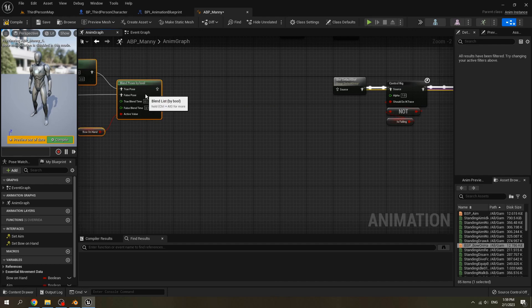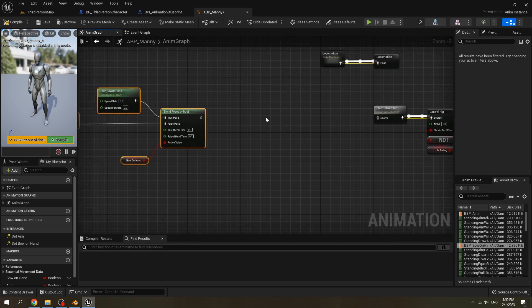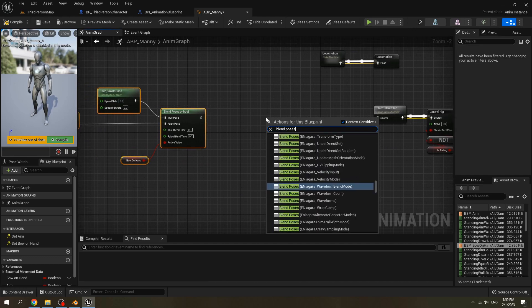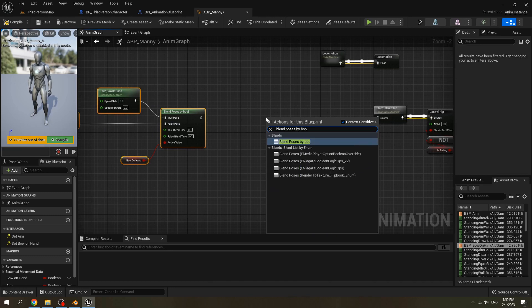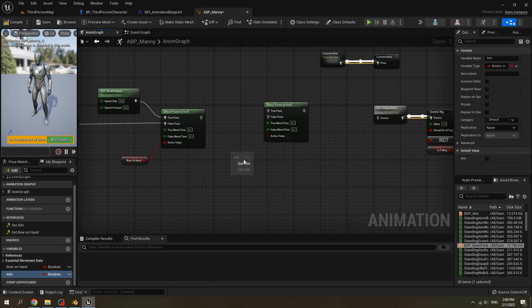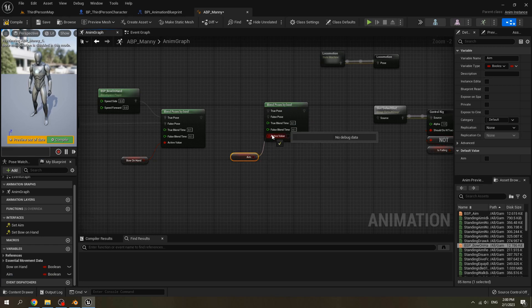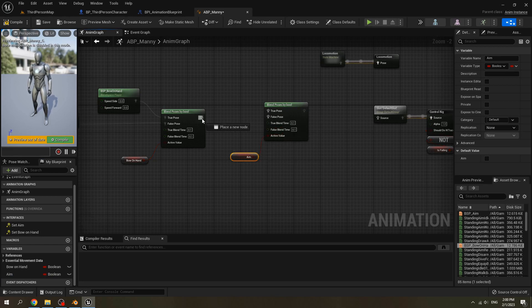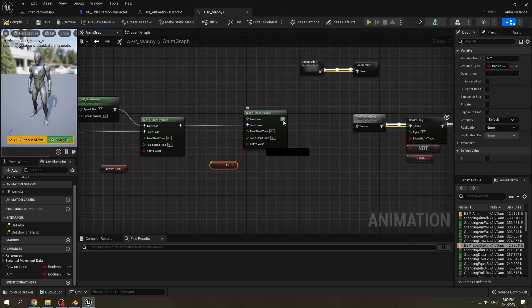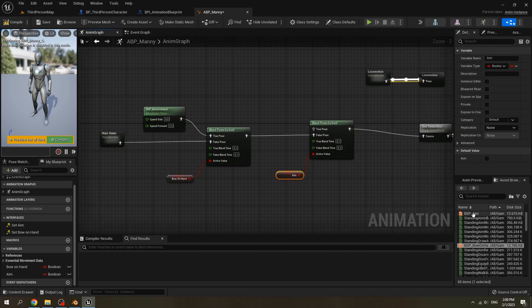Then create one more Blend Pose by Bool. Get 'Aim' — if it is false we will play the main state. Drag in our blend space 'Aim'.